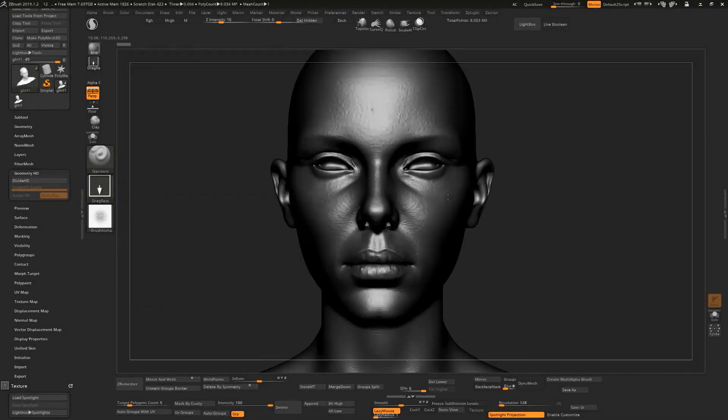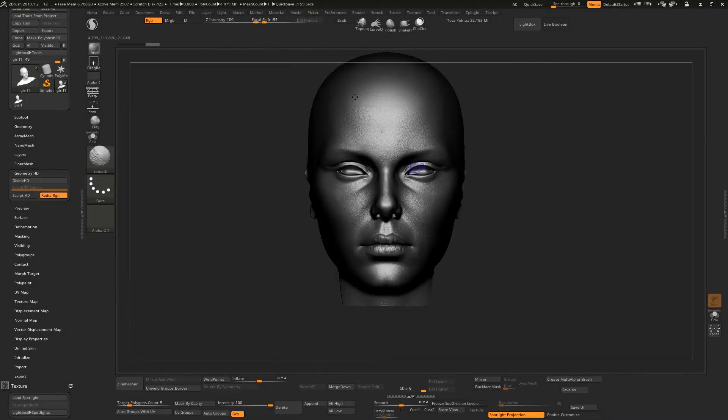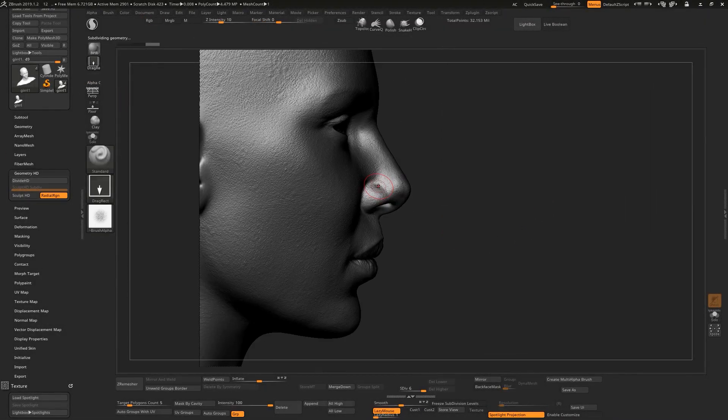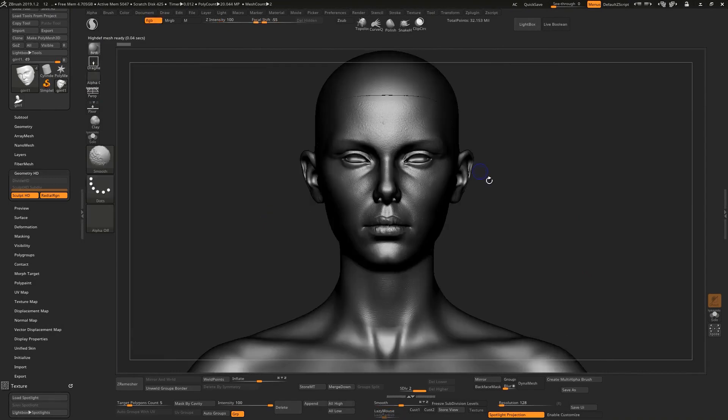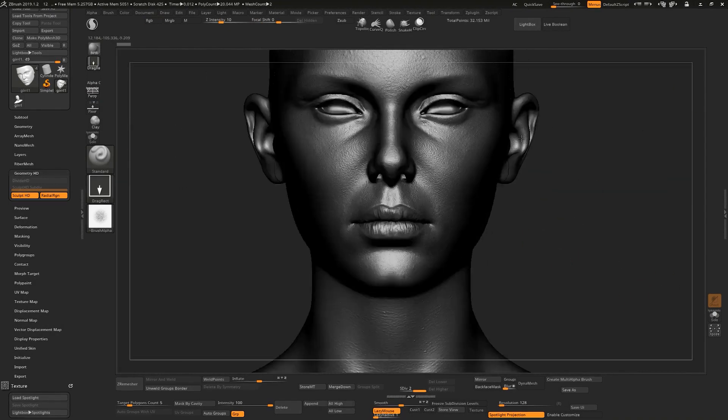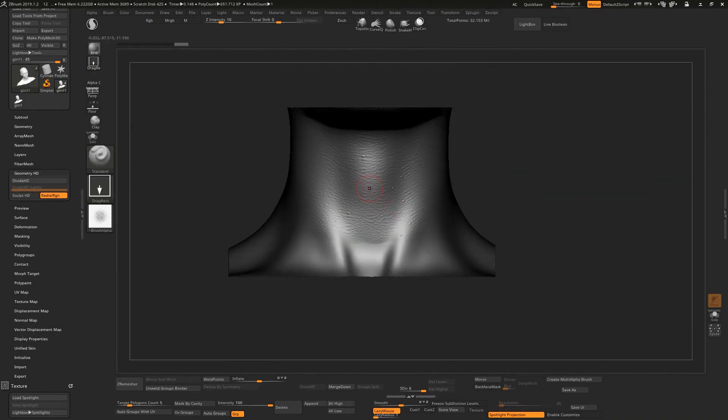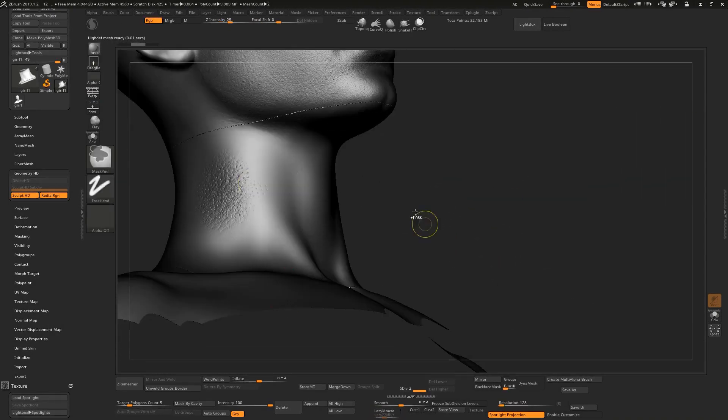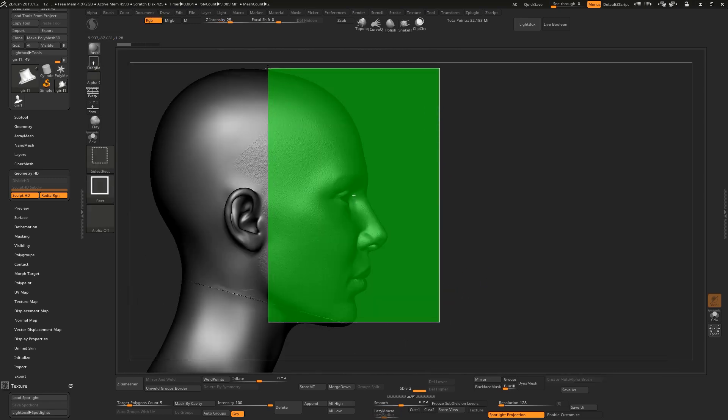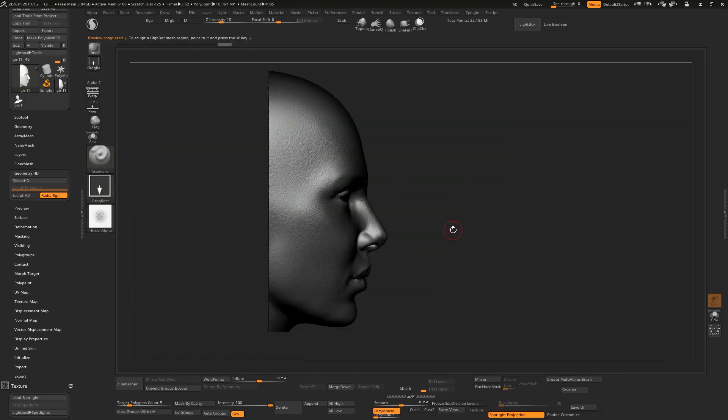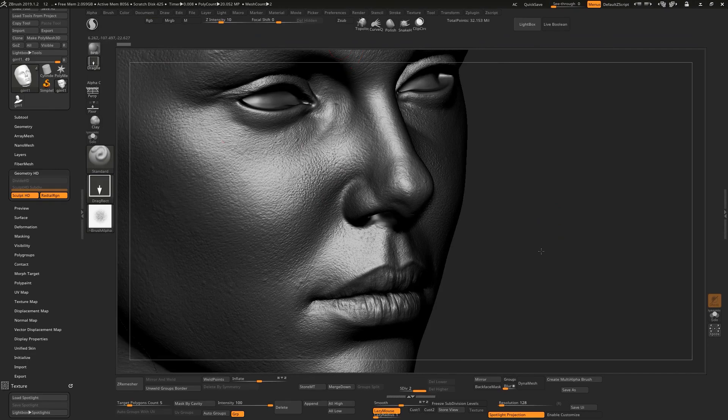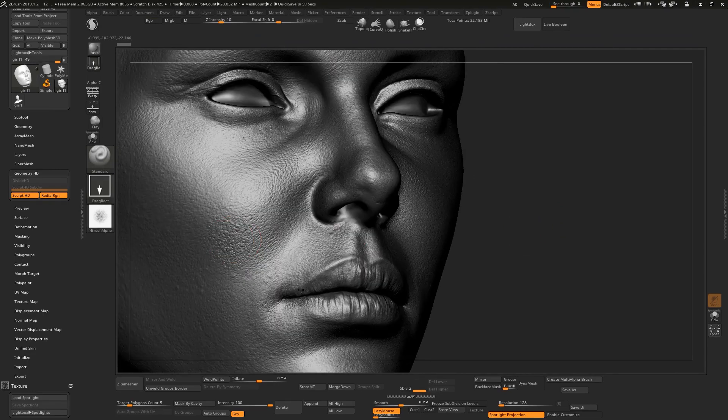Hello guys, in this tutorial I will show you how you can use HD geometry and how you can project all of your details in HD geometry to your main model. So if you guys want to learn something new, continue watching this tutorial.